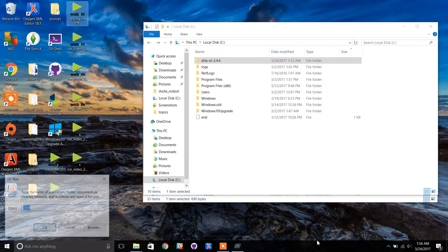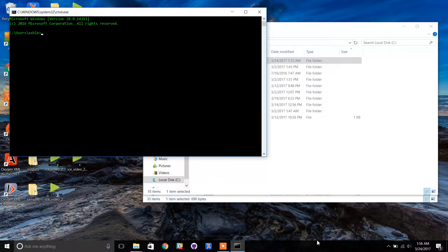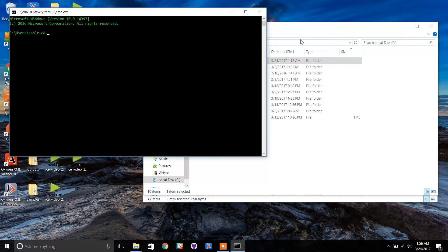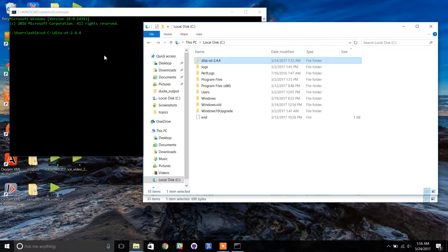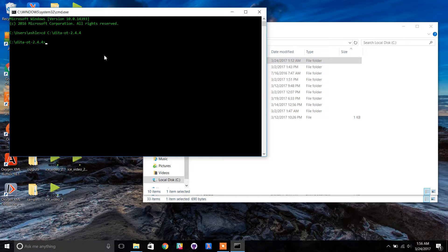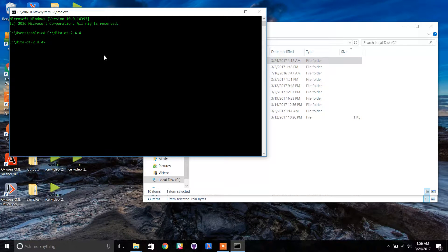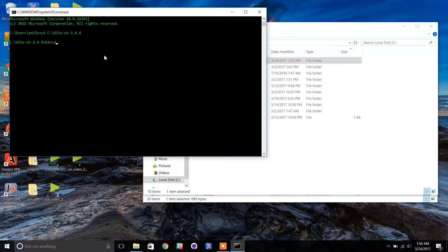Open your command window and navigate to the DITA OT. Type the command bin backslash DITA followed by a space.